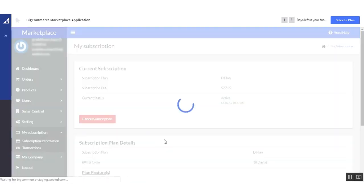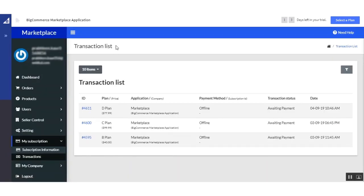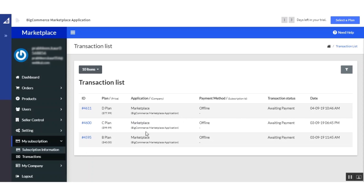Next is the 'Transaction' tab. Under transactions, you will find the list of all transactions, including the plan, application, transaction status, and date. Here you will find complete details about the transactions for the subscription plan you have purchased.